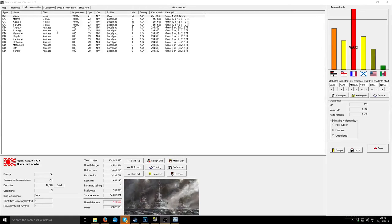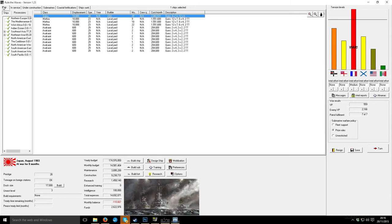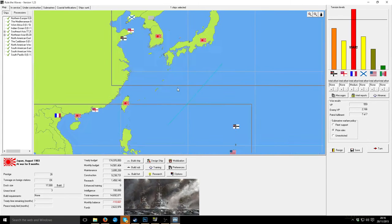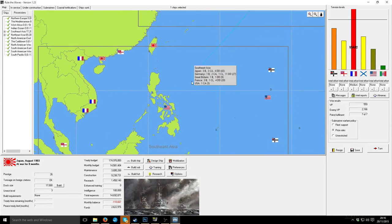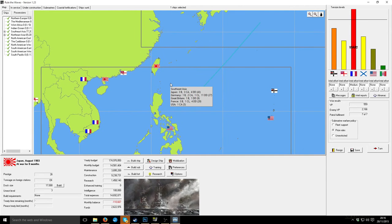Welcome back to Rule the Waves. We are currently at war with France. They've got three battleships in there, we've got three battleships.